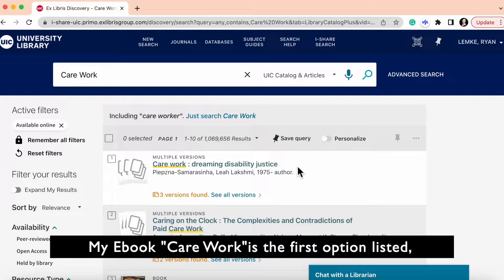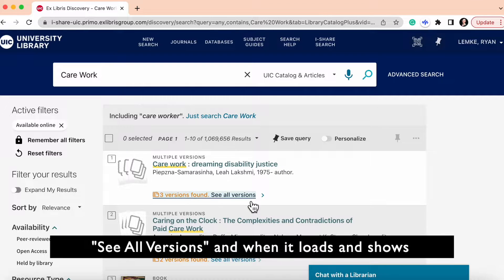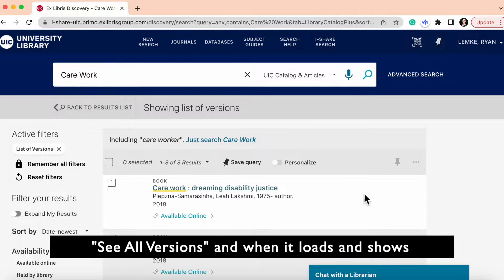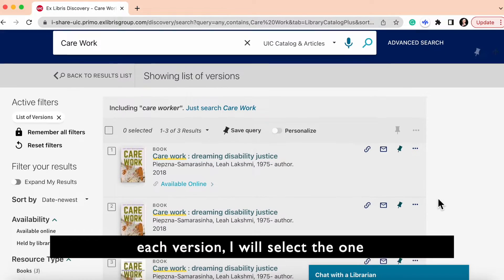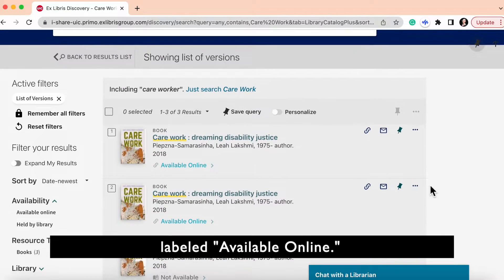Once your results page reloads with the filter, look for the ebook you have in mind. My ebook CareWork is the first option listed, but it has multiple versions. I will select see all versions and when it loads and shows each version, I will select the one labeled available online.